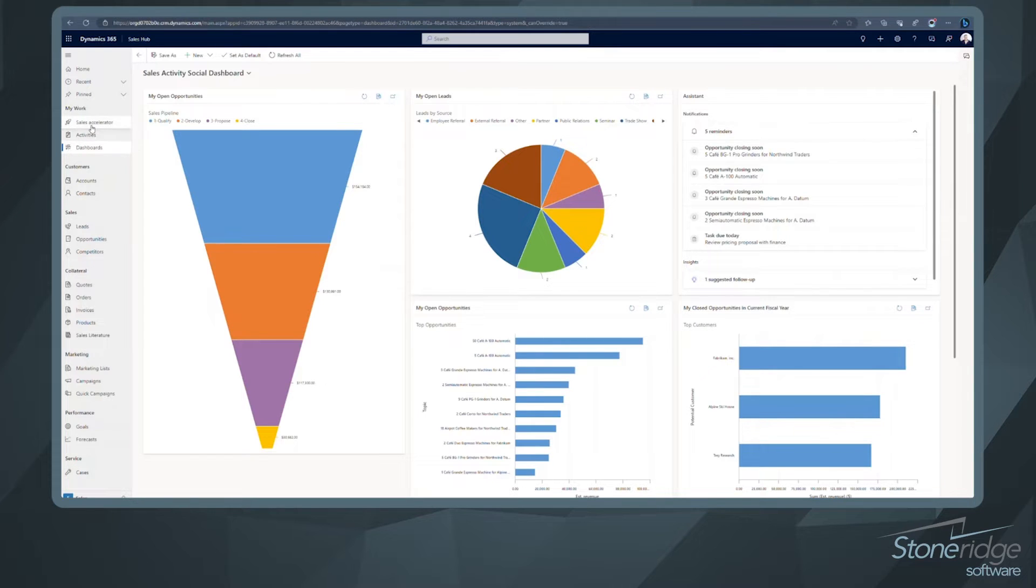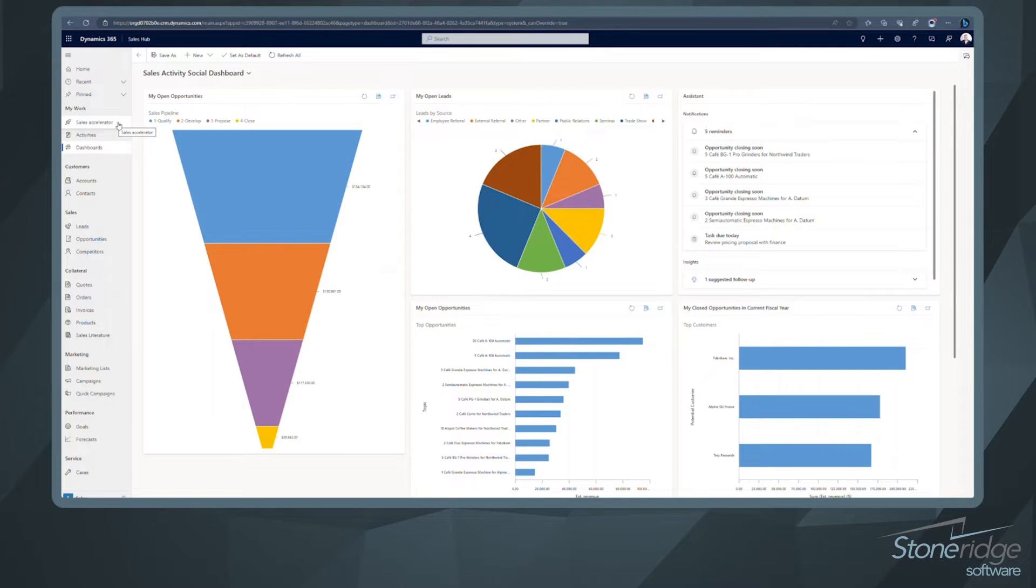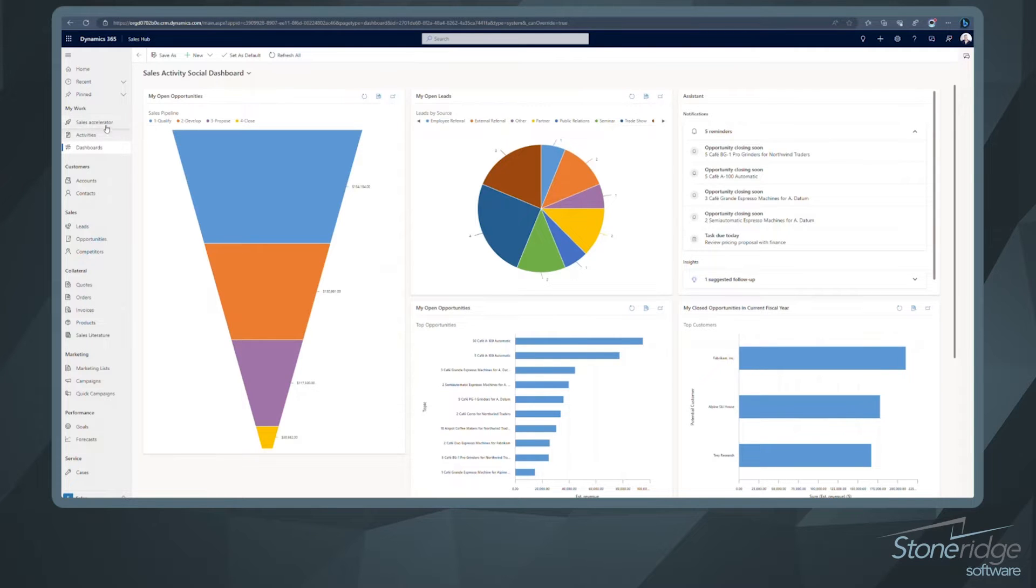One thing that you might have noticed if you're already using sales is the sales accelerator showed up here. It could have showed up in the last few months or even prior to that. Maybe you haven't had an opportunity to dive in or just didn't know what it was all about. So depending on your license, you may already have access to some of these features.